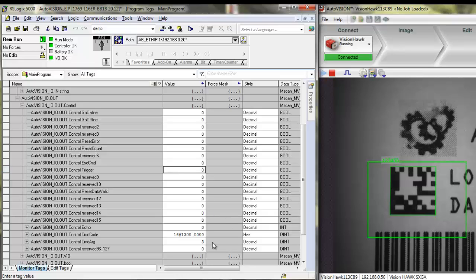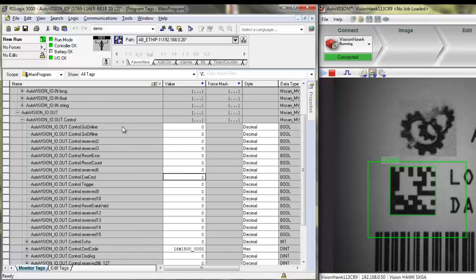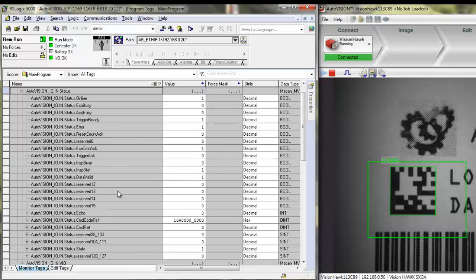If you want to know which job is running, you can put 1800 command here, and command argument to 0, so we can send this command to the camera. The answer with the current job will be returned in command status, in the command return field. And you can see here that we are running job number 3 at the moment.